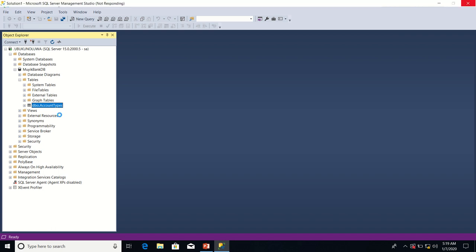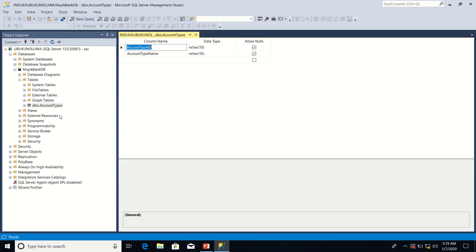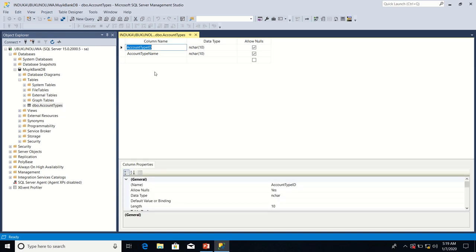In the last lesson we gave the names of account type id and account type name to the two columns that make up this table. It is time for us to determine the kind of data each column is going to store.